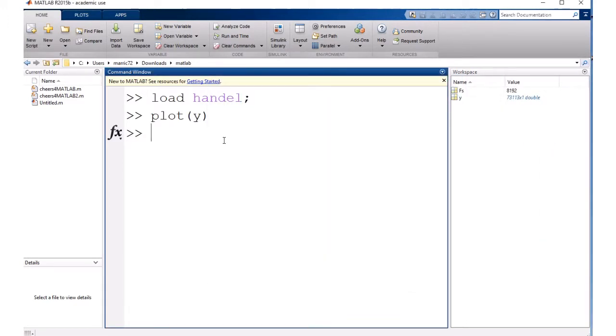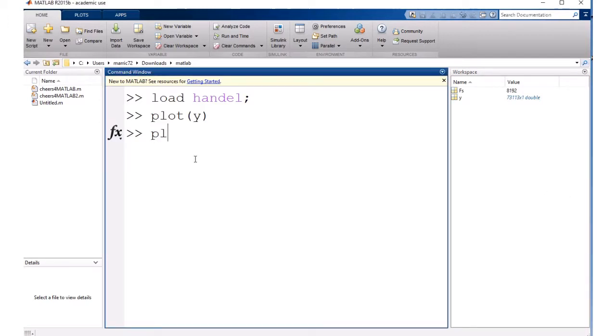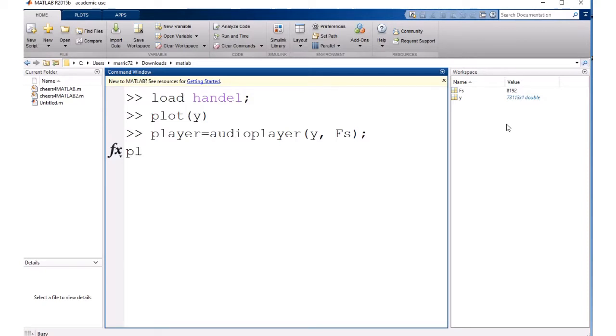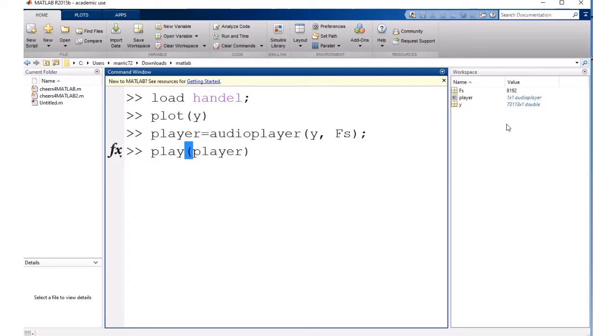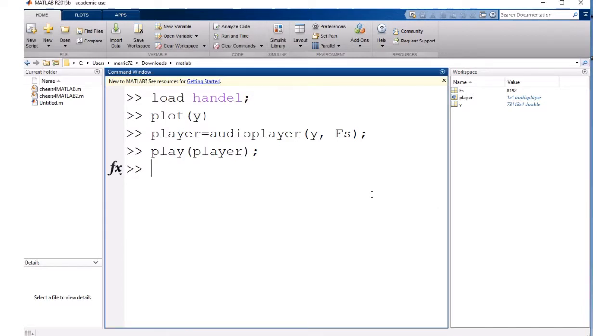So let's try playing it. We need a player to actually do the work for us and there's a class audioplayer that will read in the two variables that we just added to our workspace, the sample rate and the signal. So we'll pass that into the audioplayer and then we can just play the sound that we've loaded into the player. Pretty cool.